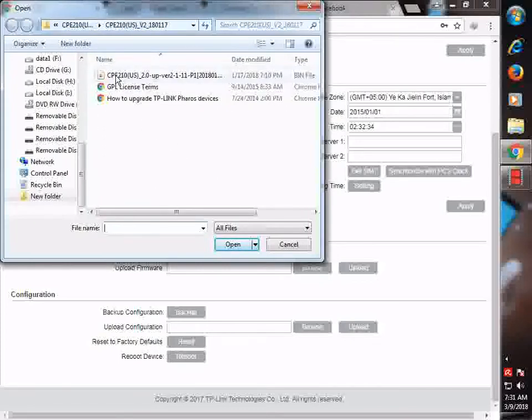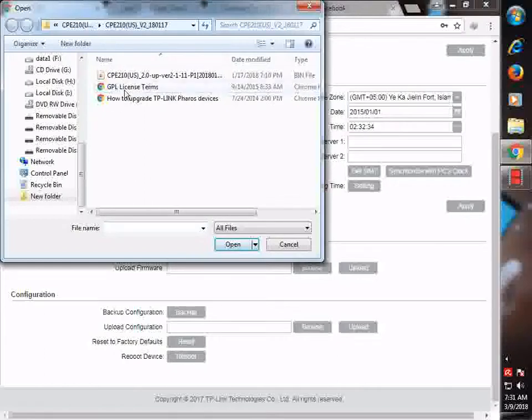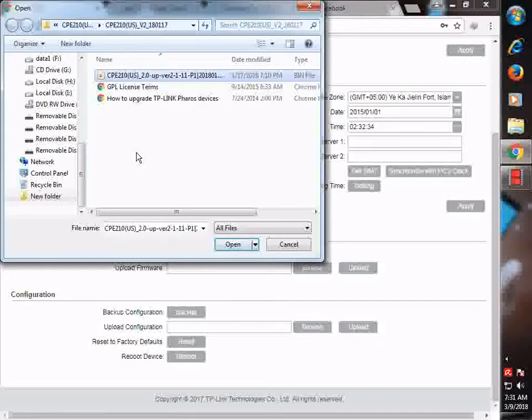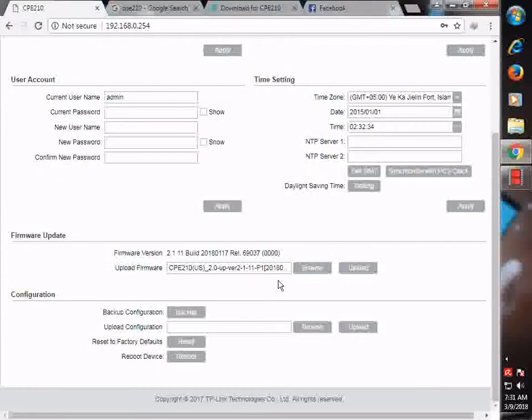Inside the extracted file, you are going to see these three files. These two are some documents and this one is the firmware of this model. You are going to open it then upload it.